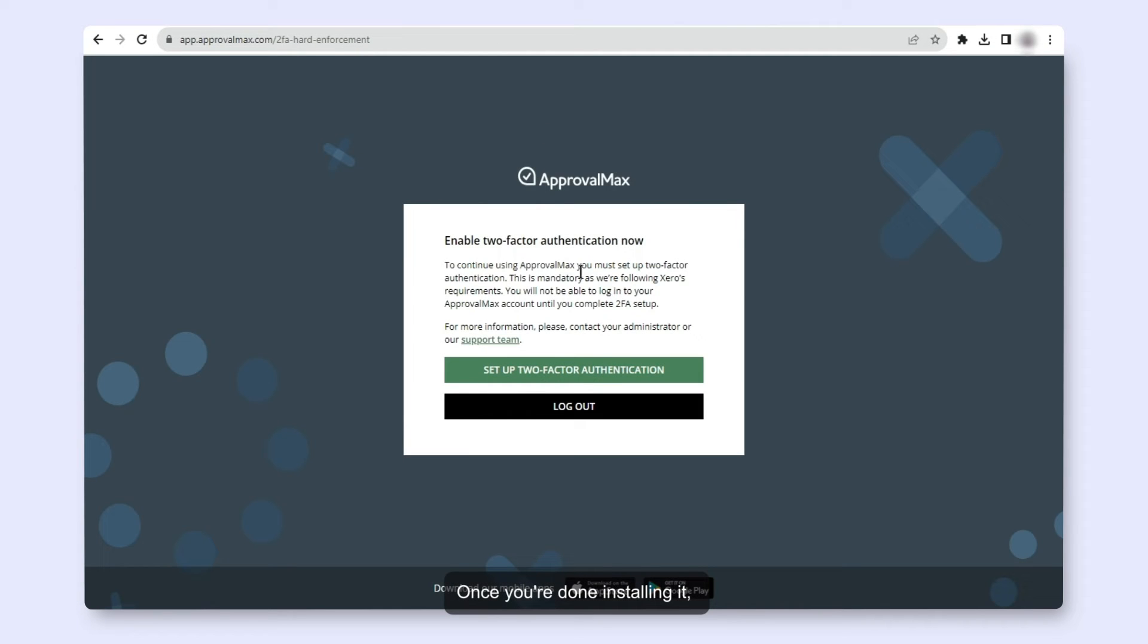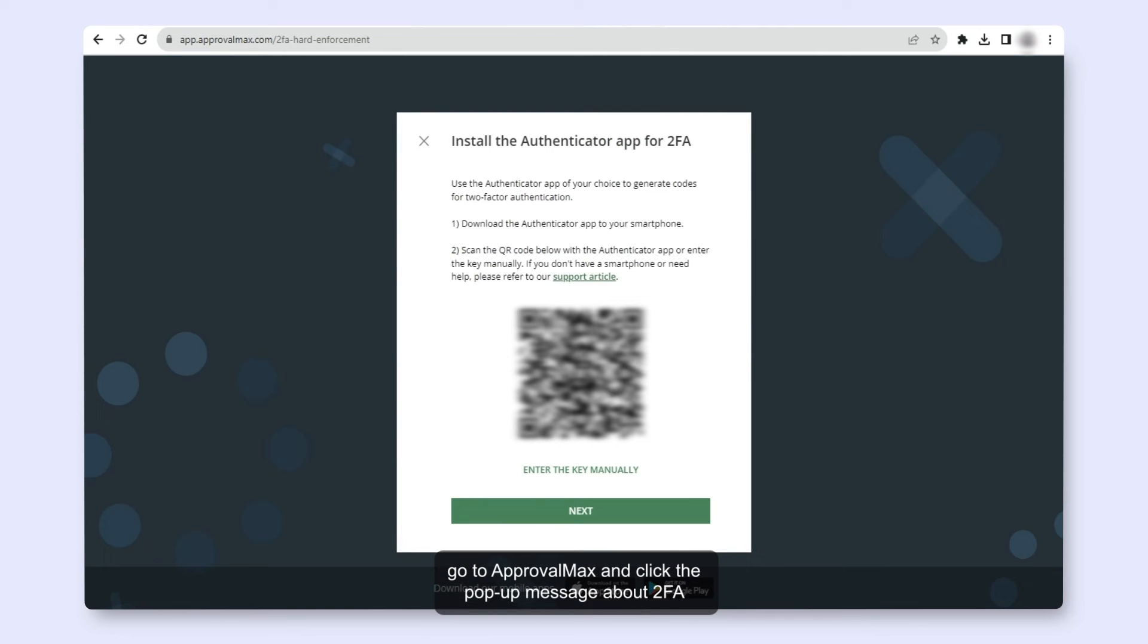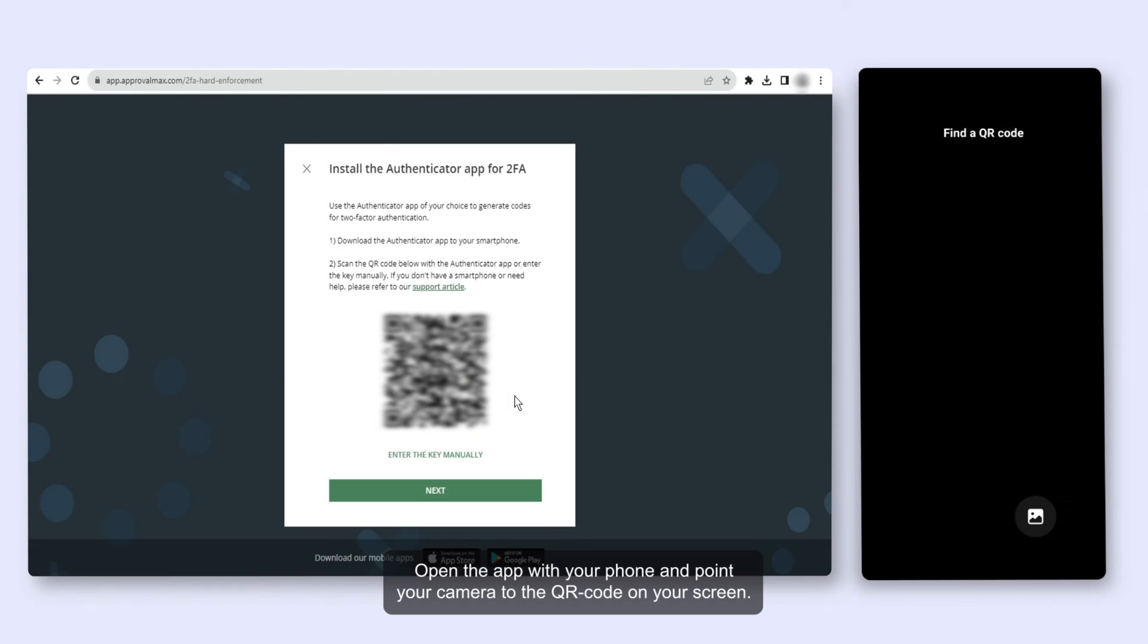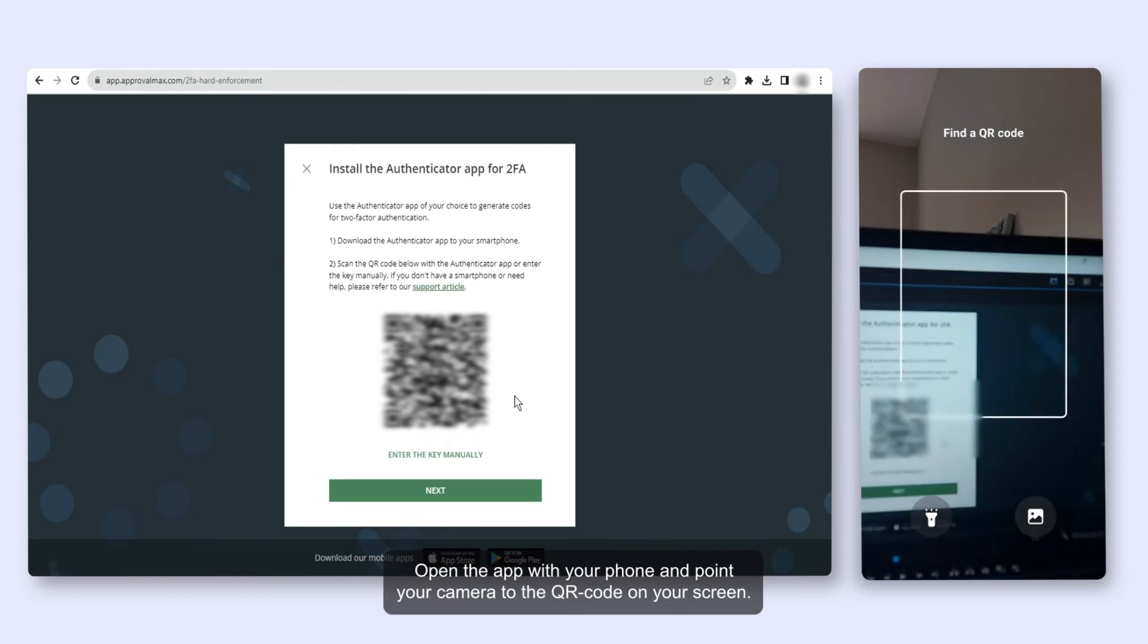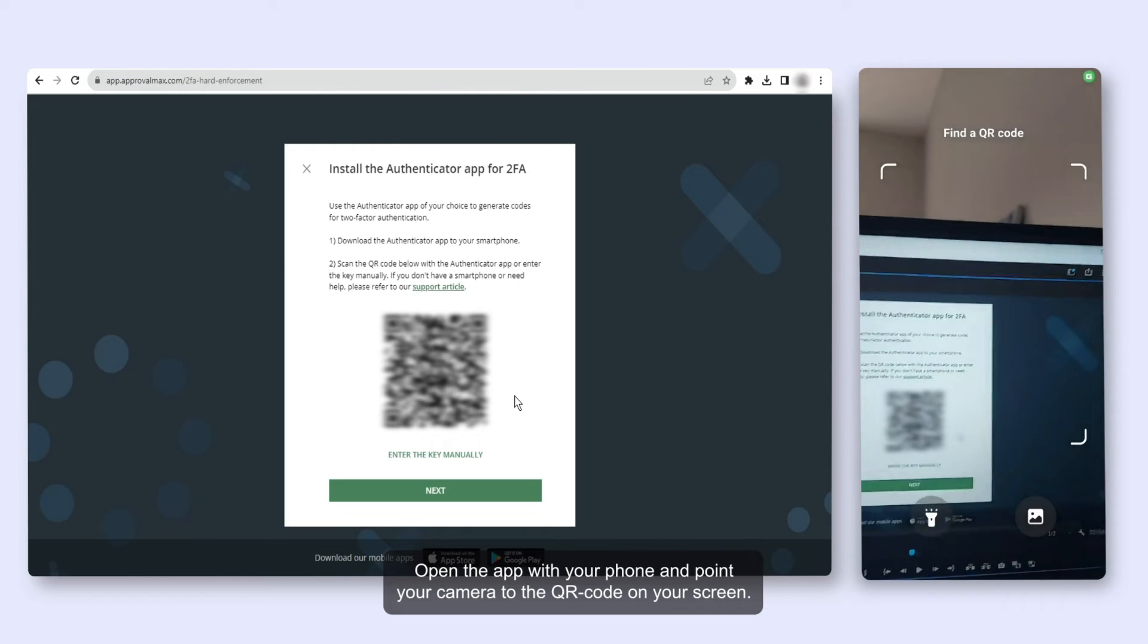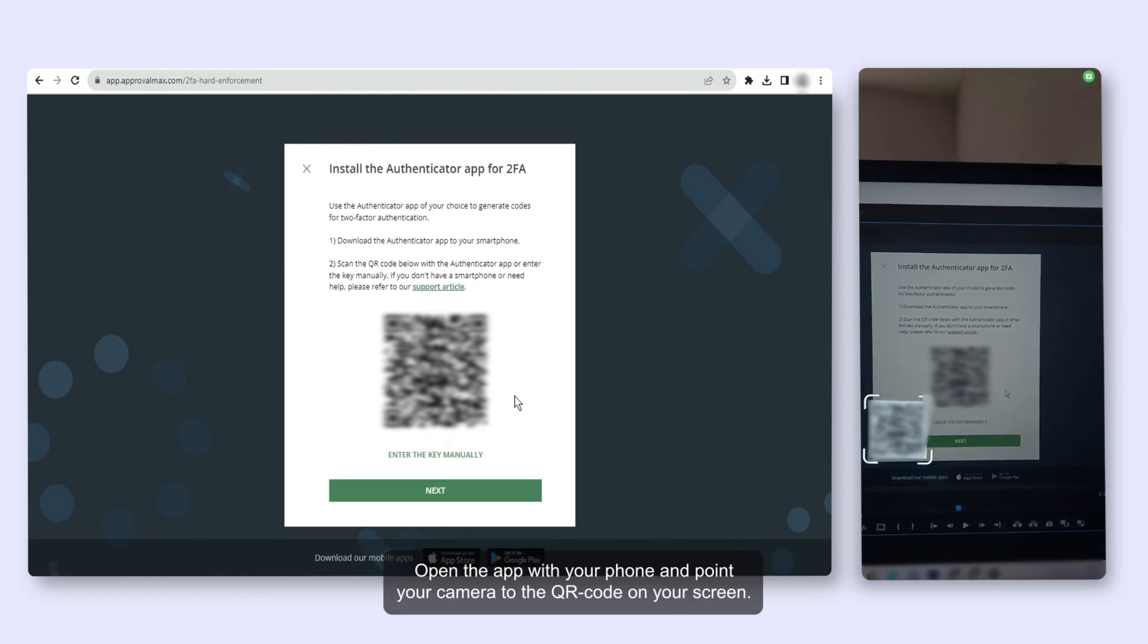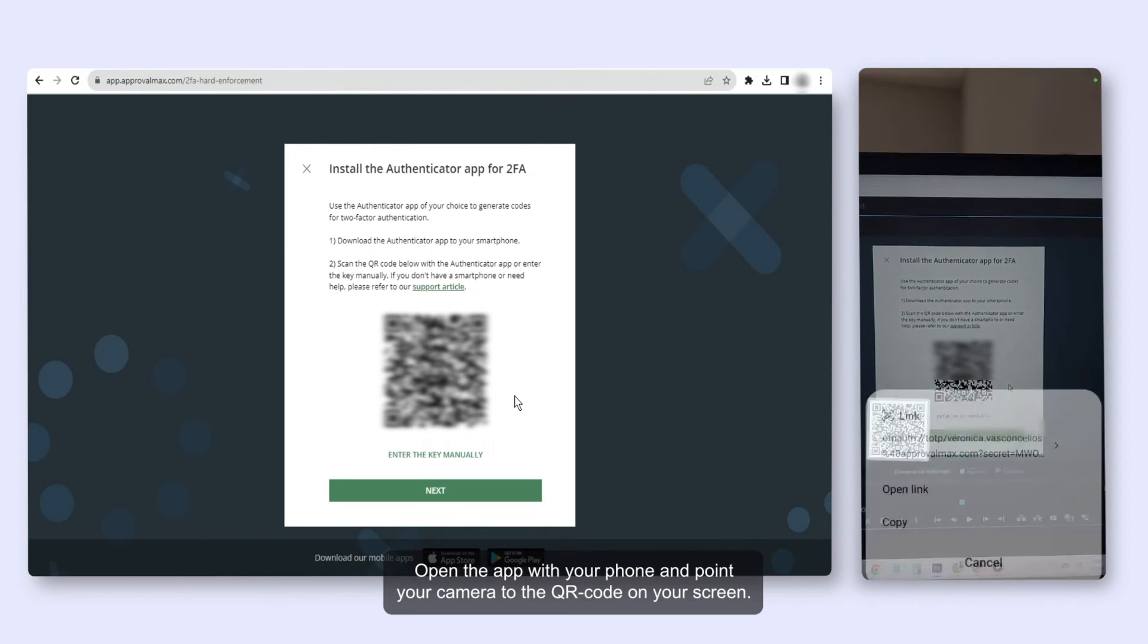Once you're done installing it, go to ApprovalMax and click the pop-up message about 2FA. Open the app with your phone and point your camera to the QR code on your screen.